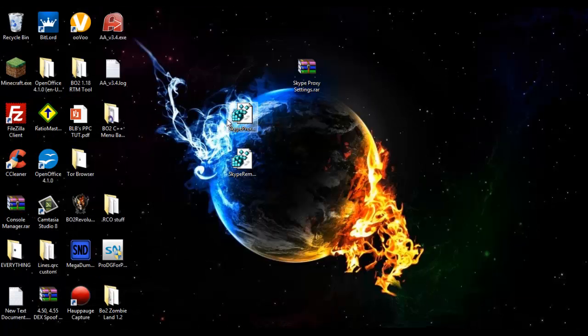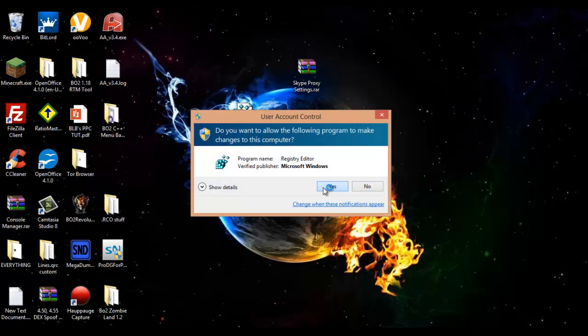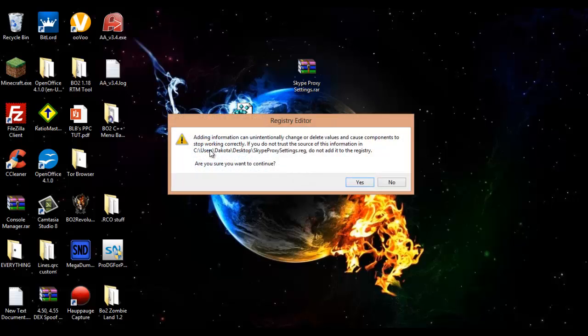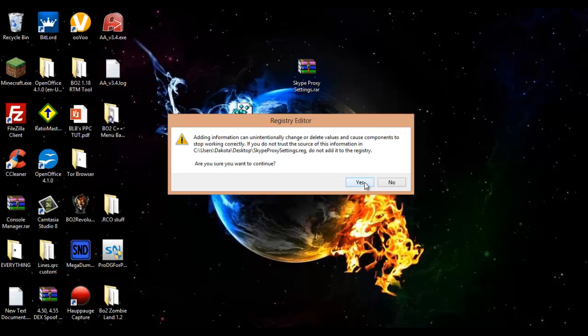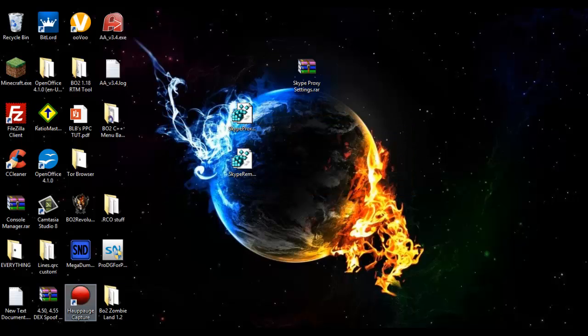Minimize, and then you're going to run this and click yes. Adding information can unintentionally change or delete values and cause components to stop working correctly. Click yes, and then keys and values have been successfully changed. Click OK and then now you can run Skype.